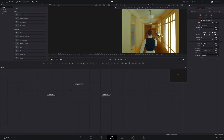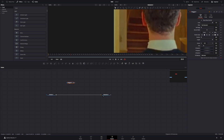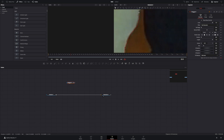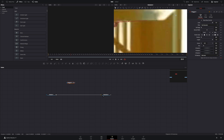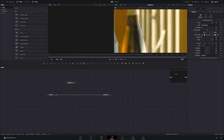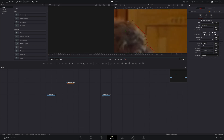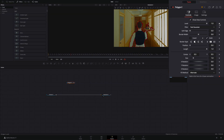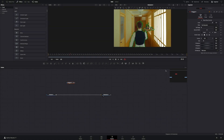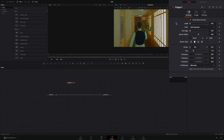Add a polygon mask in empty space and draw a mask around your subject. Once you've finished your mask, activate the keyframe for the level slider, go one frame backwards and bring the level down to zero.